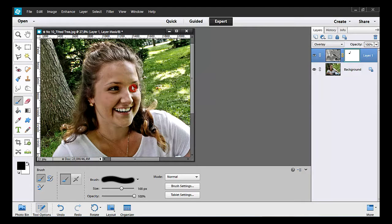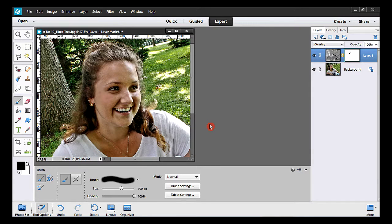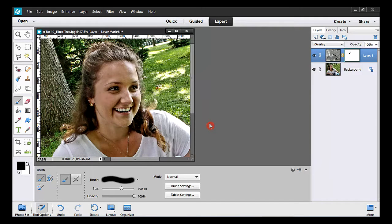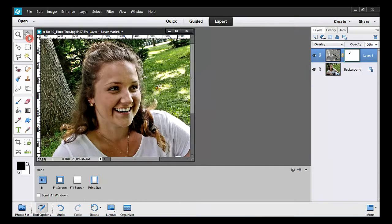At this stage, you can leave this photo as it is or you can go on and add a vignette above it. To see my work, I click on the hand tool here.